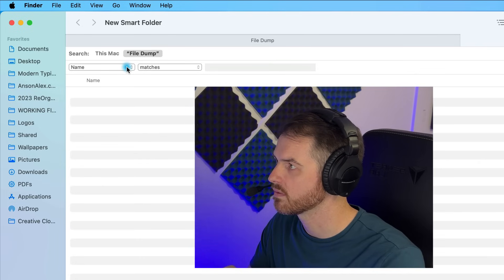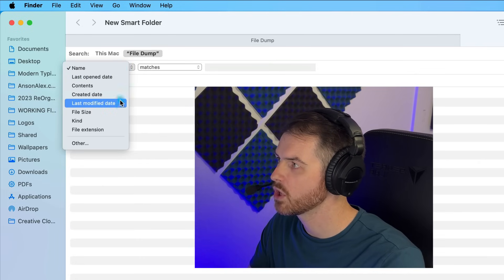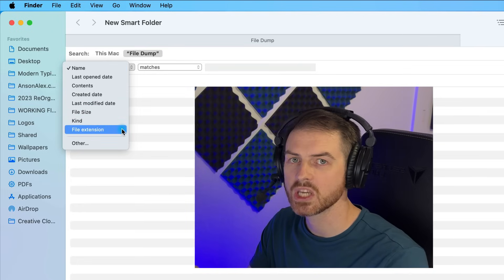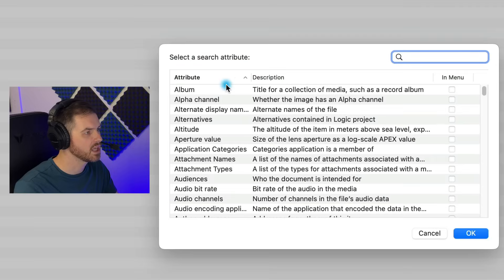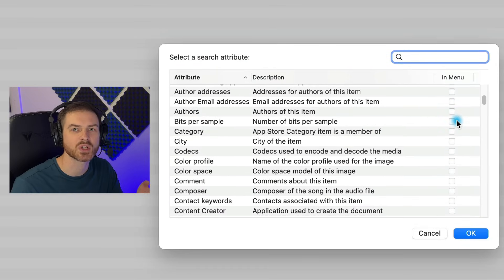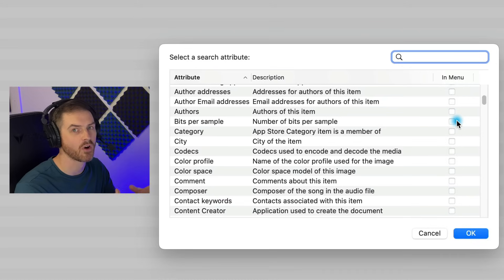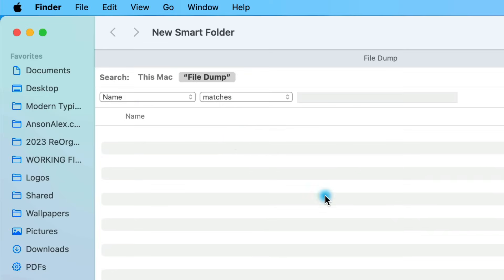In the first dropdown, by default it says Name, but we have a number of different options to choose from. And if you don't see the option you're looking for, you can click Other and a whole list of options appears. I think this is where you can start to see how powerful this feature can be because of the amount of options you have for filtering on macOS. So I'm going to close this one out for now.